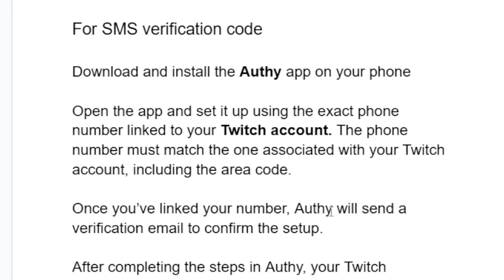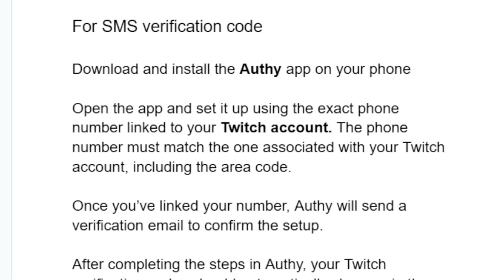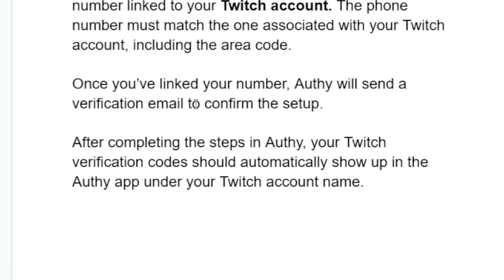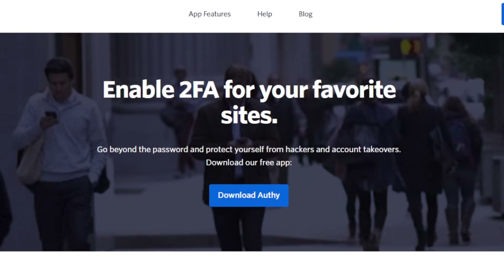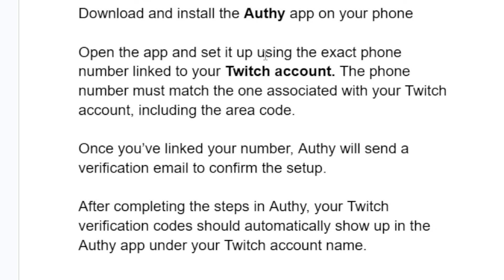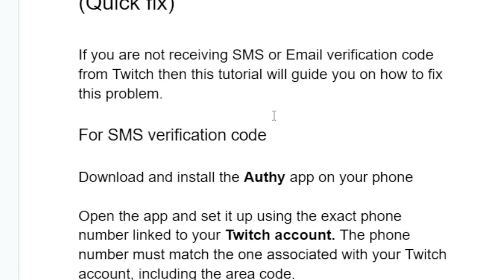Once you have linked your number, Althi will send a verification email to confirm the setup. After completing the steps in Althi, your Twitch verification codes should automatically show up in the Althi app under your Twitch account name. This is how to fix the problem for SMS verification code from Twitch.